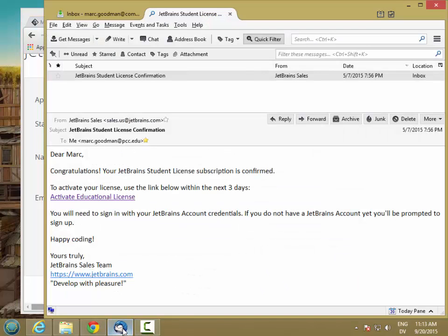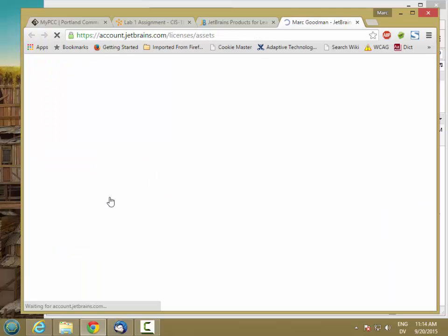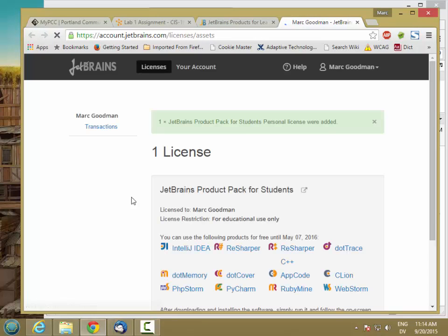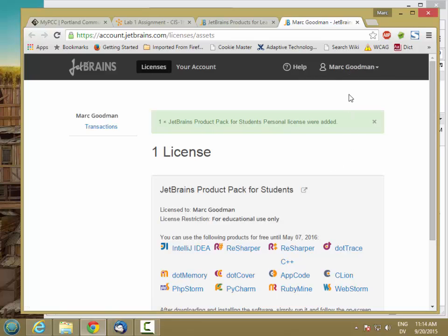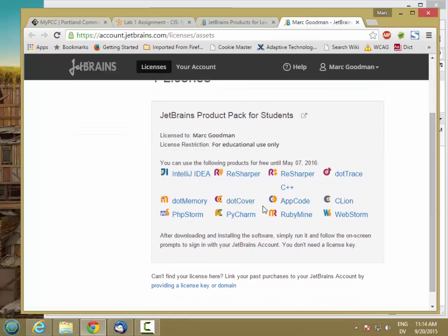If you do get your email, it's going to look something like this, and it will have a link to activate your educational license. If you click on that link, it will either take you to a page like this, or it'll take you to a page that asks you to set up an account. If it does ask you to set up an account, just go ahead and register and then try that link again. But once you're licensed, you should have access to all of this software.